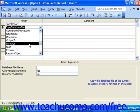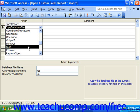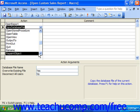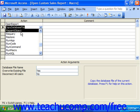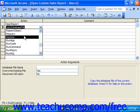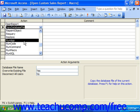Print Out prints the selected object. Quit quits Access. Rename renames a specified database object. Repaint Object allows you to refresh form fields when data changes. Requery updates data in a selected control, or updates itself if no control is specified. Restore restores a maximized or minimized window to its previous size. Run App runs any application from Access, as long as you know where it is in your system and can find the executable.